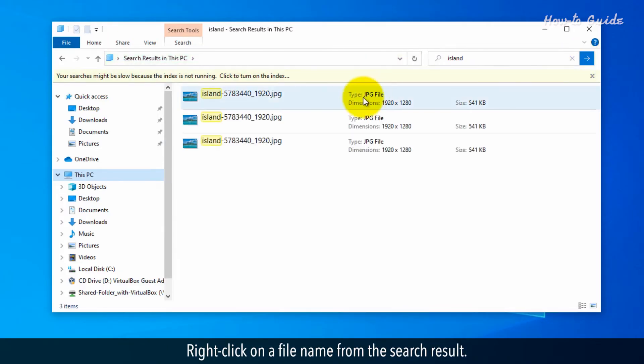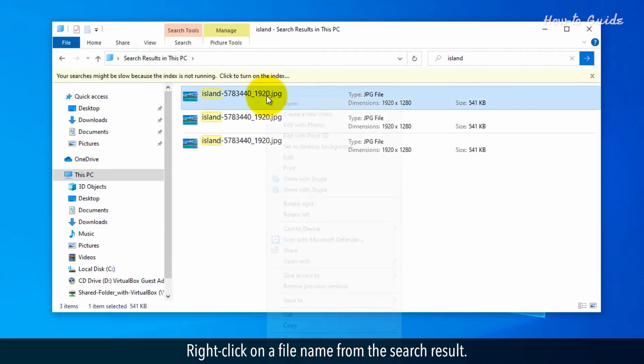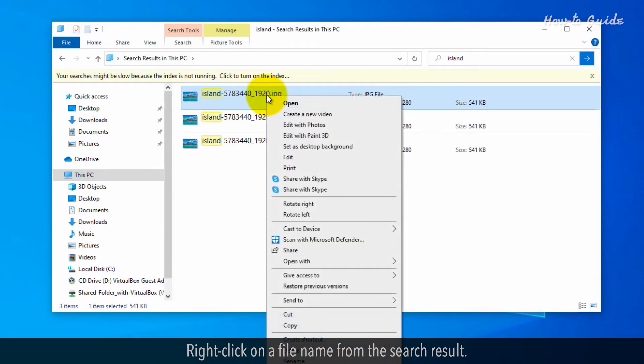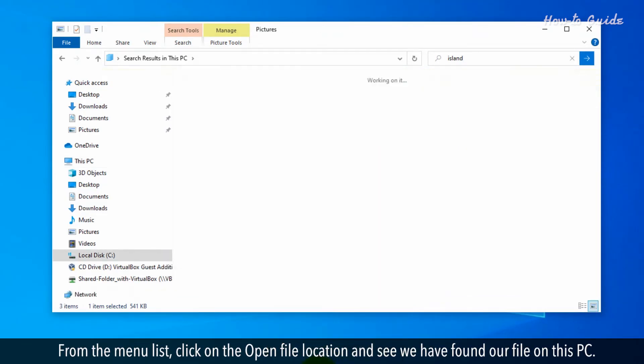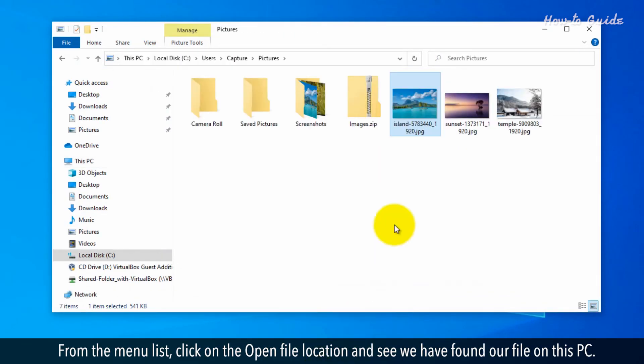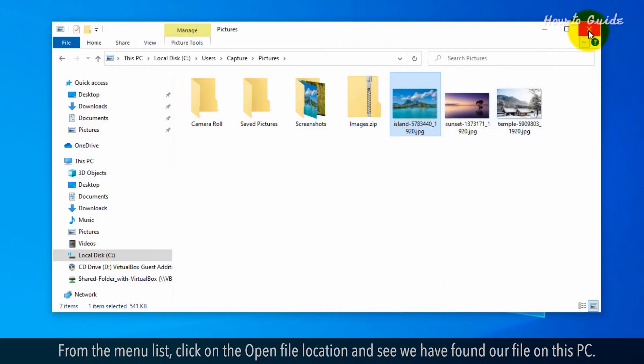Right-click on a file name from the search result. From the menu list, click on the Open File location and see we have found our file on this PC.